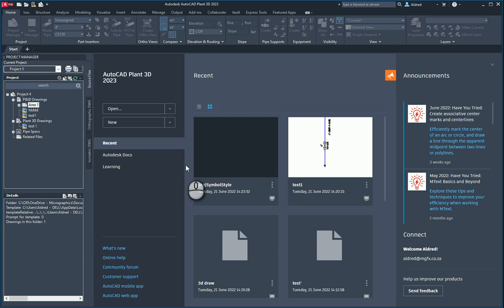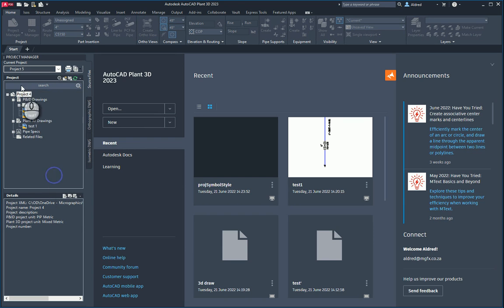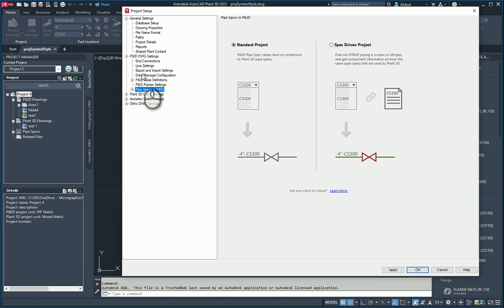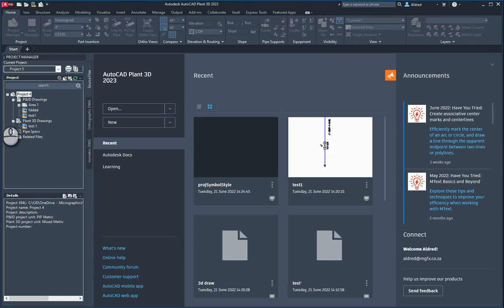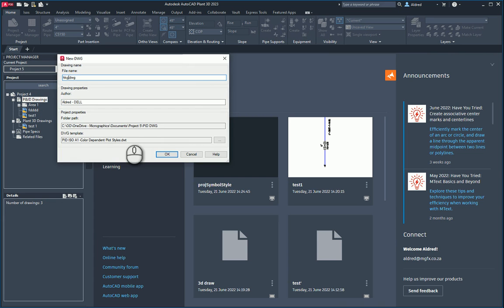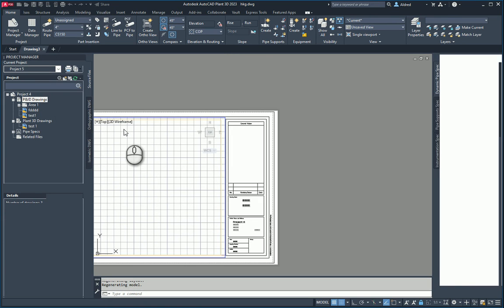In our project setup, we can actually set AutoCAD Plant to look at the specs when we're drawing our P&ID. I'm going to go to my project setup, and under P&ID DWG settings — pipe specs and P&ID — you'll see the default is standard project. I'm going to make it spec-driven. This allows us to more easily sync up the specs we're using in AutoCAD P&ID with our AutoCAD Plant as well.